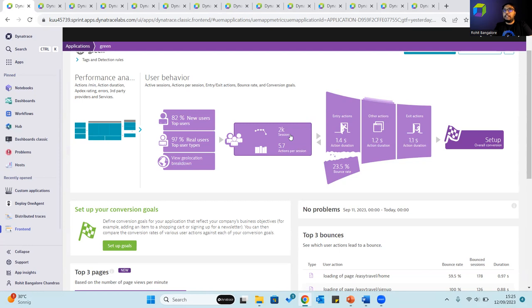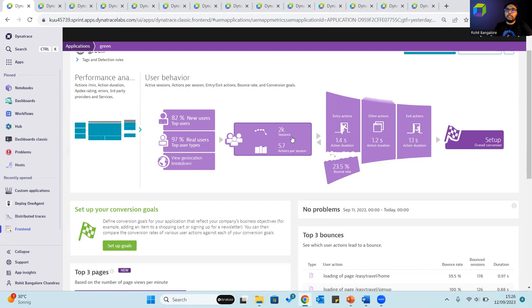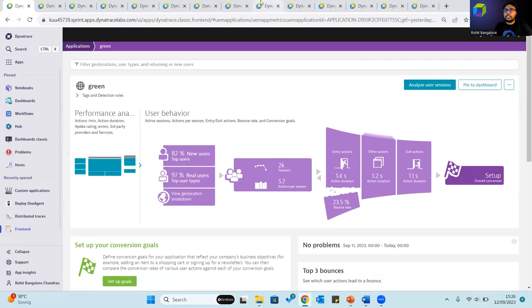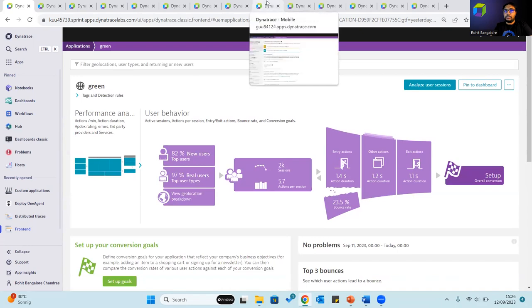Application users do have a tendency to behave in unexpected ways, perform different tasks with different goals in mind, reside in various geographical areas, use multiple devices, browsers, or even operating systems. This could throw some metrics off, which could result in an incorrect interpretation of user behavior. This is why Dynatrace supports session segmentation.